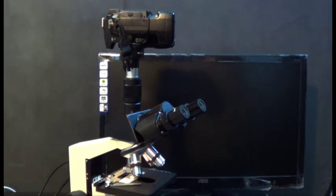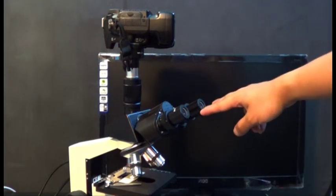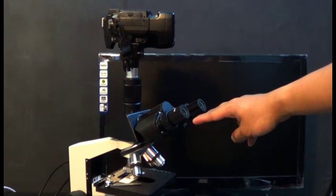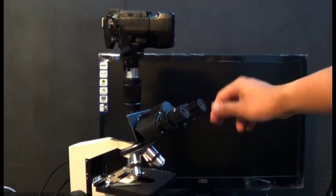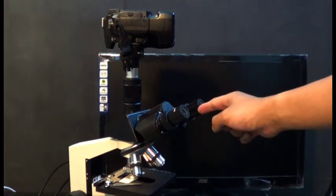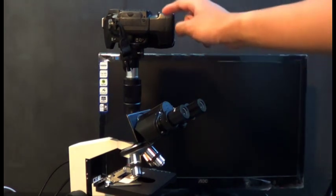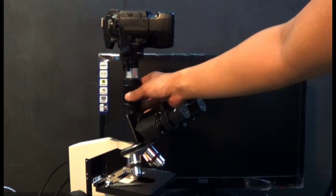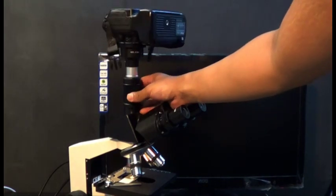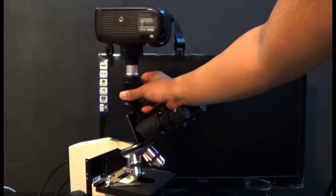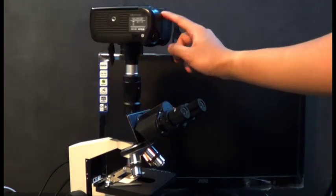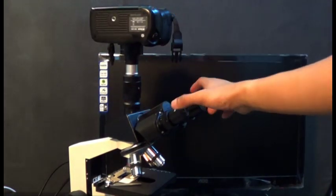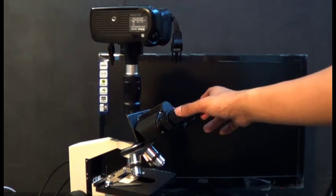The first thing you want to do in getting this in focus is get the eyepieces in focus first. After you do that, you might want to readjust the trinocular port by moving the ridges up and down so that the camera will have the same clarity as your eyepieces.